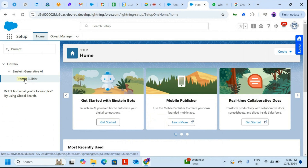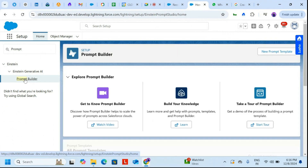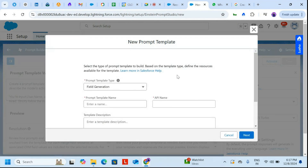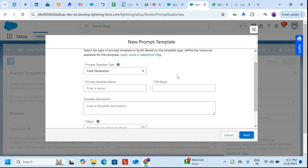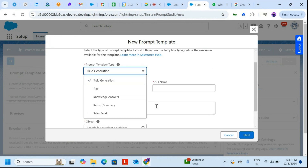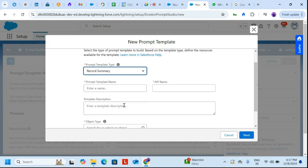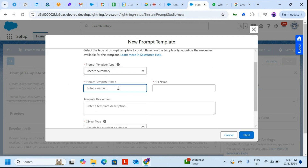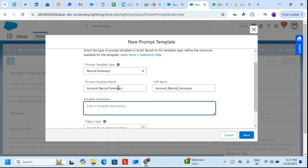Click on Prompt, then click on New Prompt Template. A pop-up will appear asking for the Prompt Template Type — you'll see many options, so select Record Summary. Here I'll be creating the record summary of an account, so I'll write 'Account Record Summary' as the name.